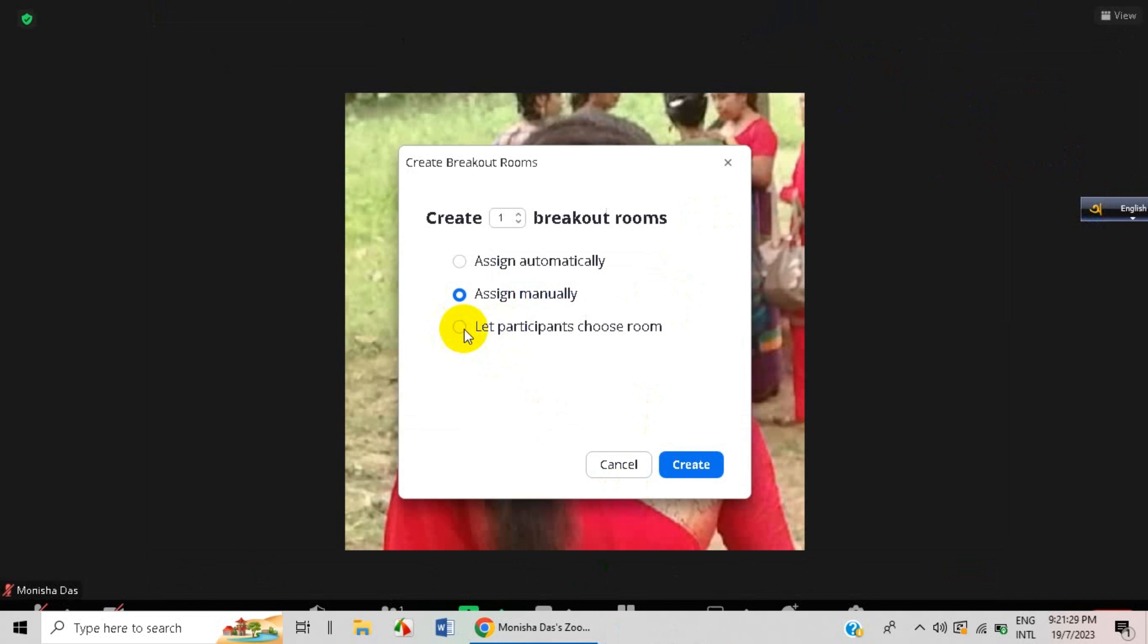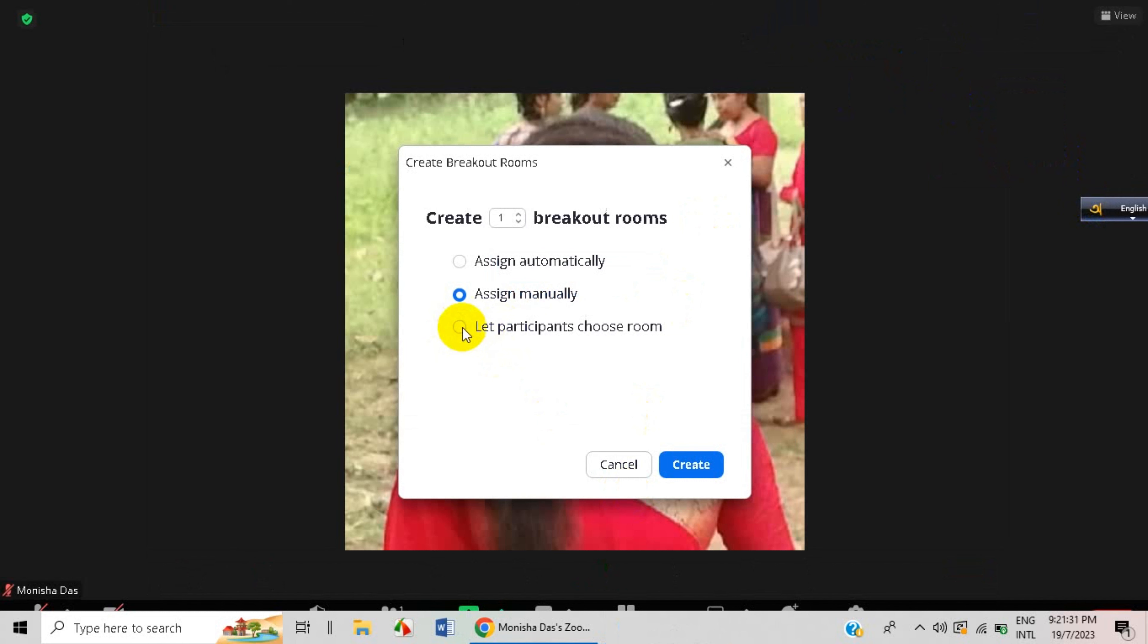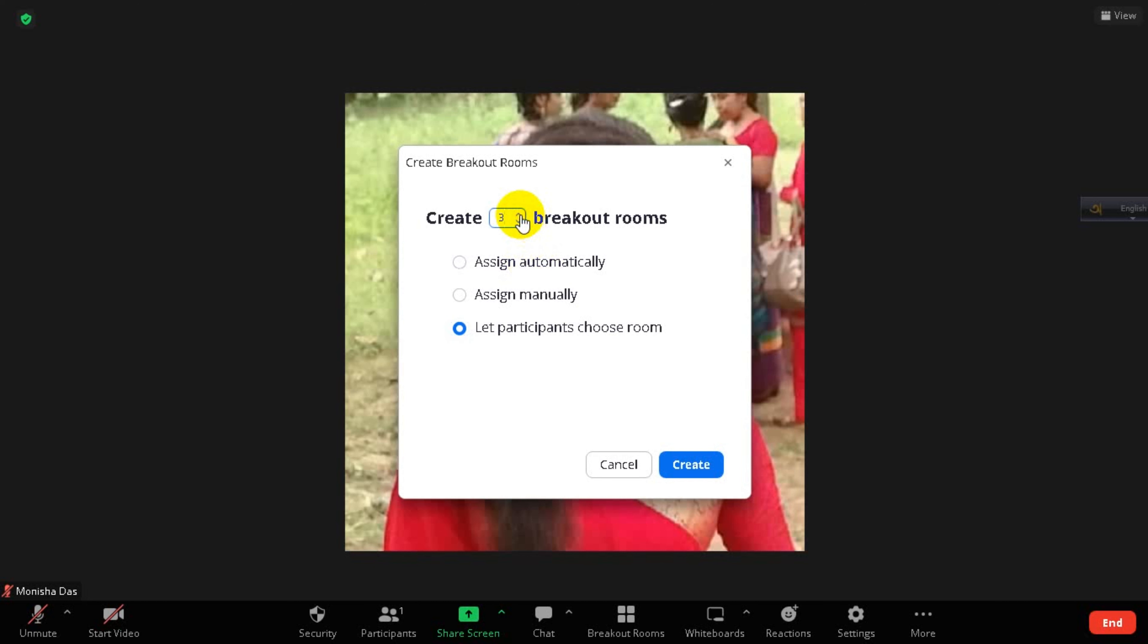Or here you can click on this option to let participants choose room. You can do it of your own choice or according to your participants' choice. Here you can create lots of rooms as you need, and then just click on the Create option.